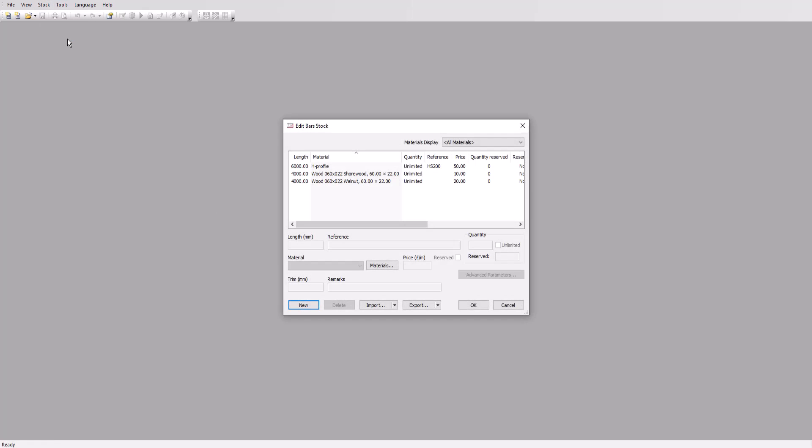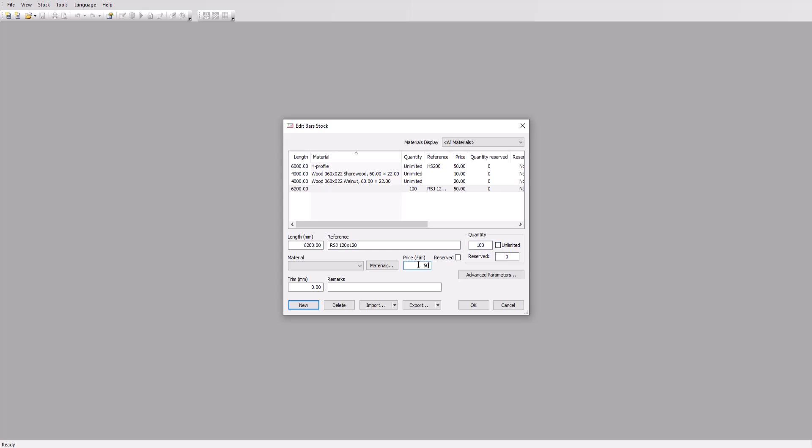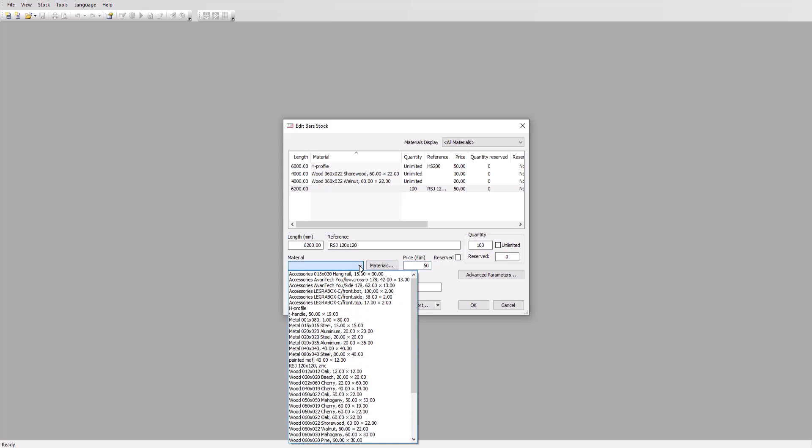Now we'll add the stock of our new material. Click on the stock menu, edit bars and new. Our bar stock is 6.2 meters long, so we'll add that here. The reference will be RSJ 120 by 120. Quantity we'll set to 100. Price 50. And for material, we'll select our new material from the drop down menu.